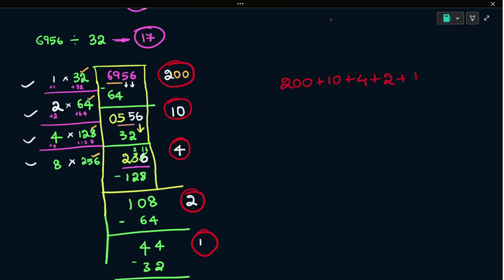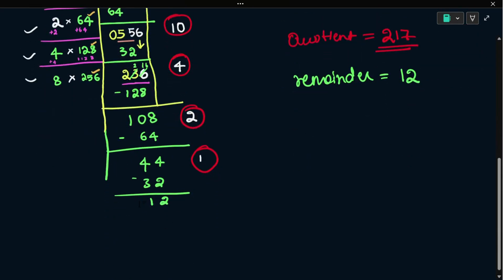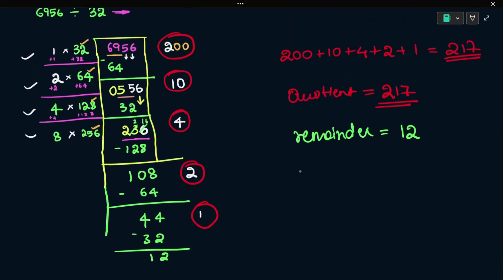So you can write: 200 plus 10 plus 4 plus 2 plus 1. 200 plus 10 is 210, plus 4 is 214, plus 2 is 216, plus 1 is 217. So quotient is equal to 217. Remainder is 12. So 6956 divided by 32: quotient is 217, remainder is 12. This is the double division method.